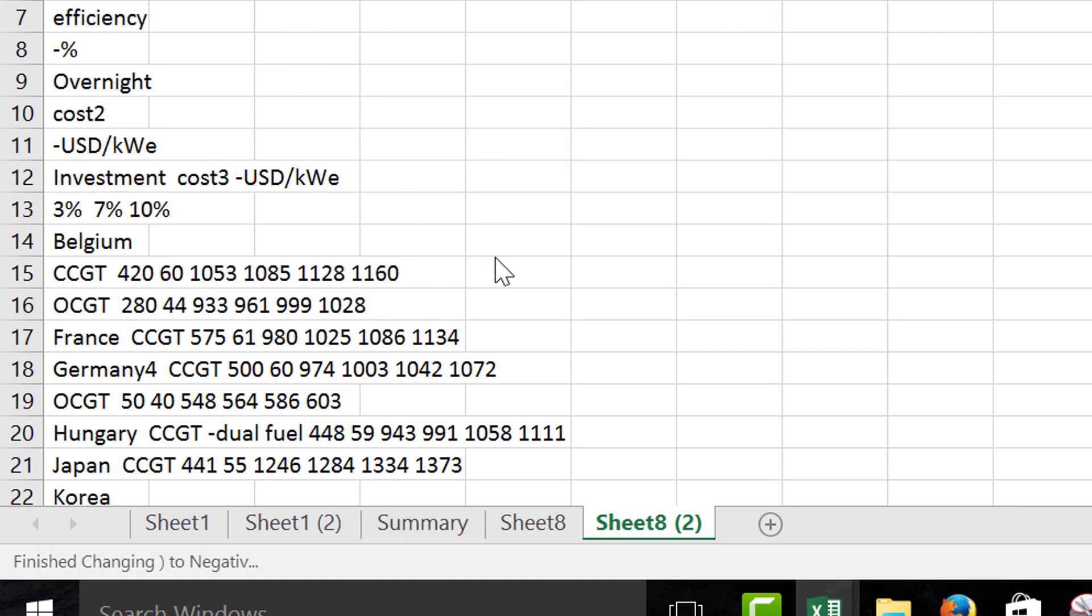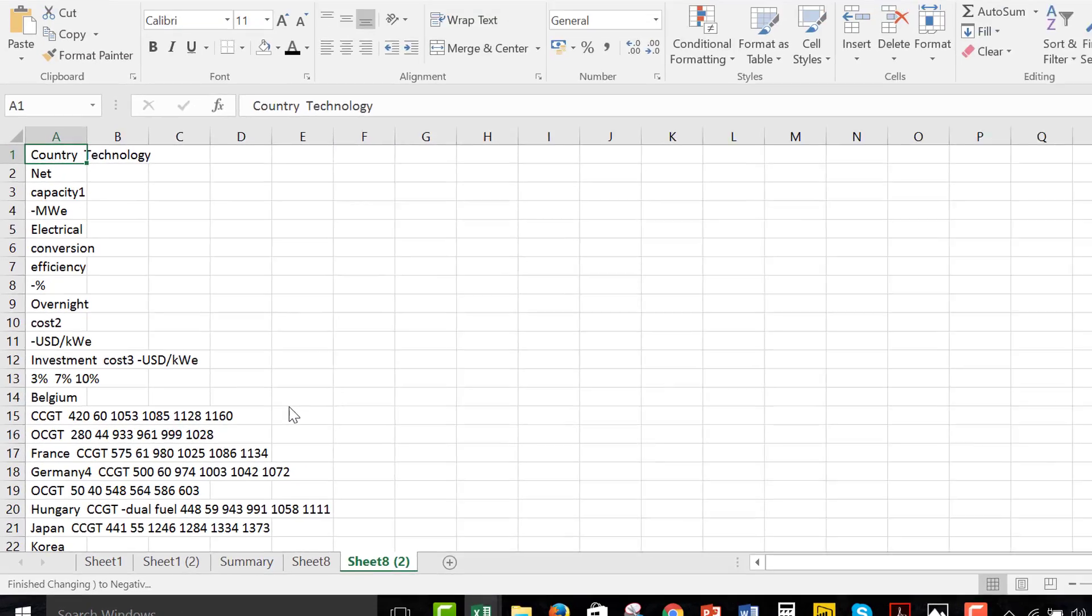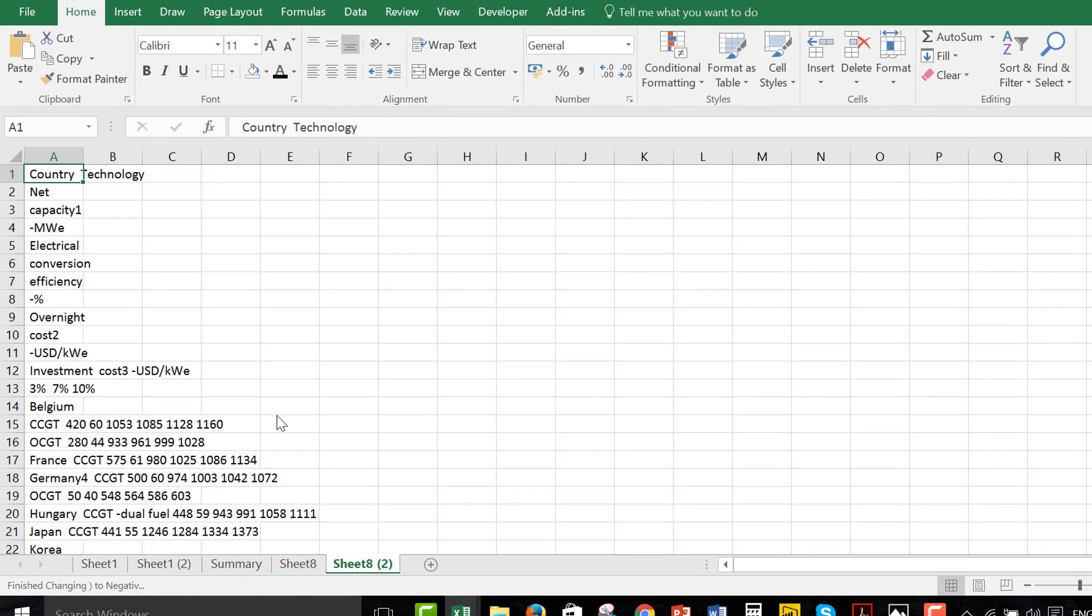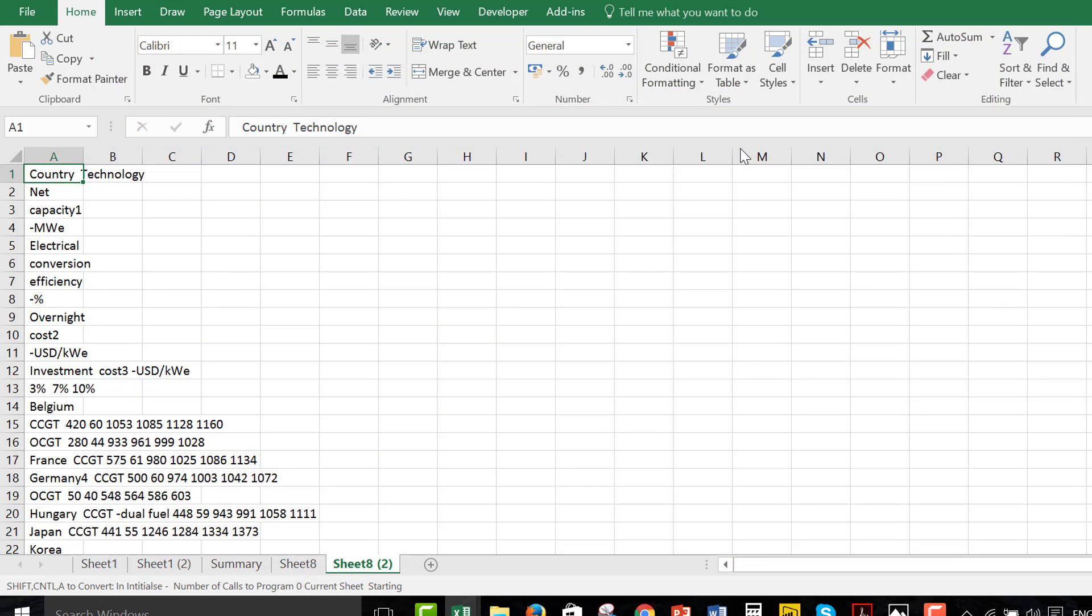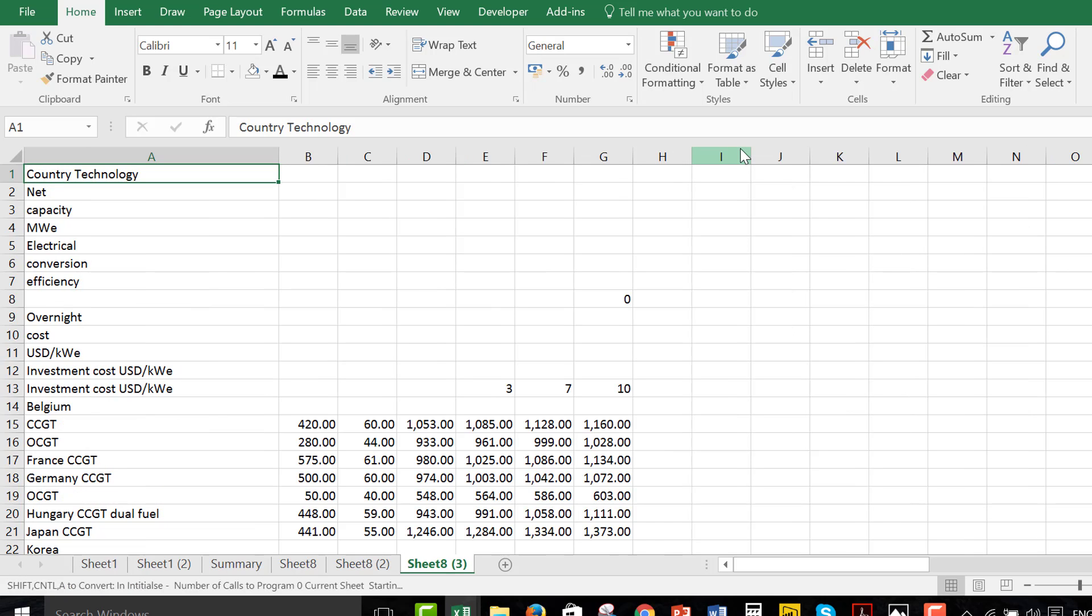Now, once you have it there, then you press Shift, Ctrl, A once more. And this time, you just click Reformat. So, you have to, if it's in this format where you have those blank zeros, then you have to do it in two goes.